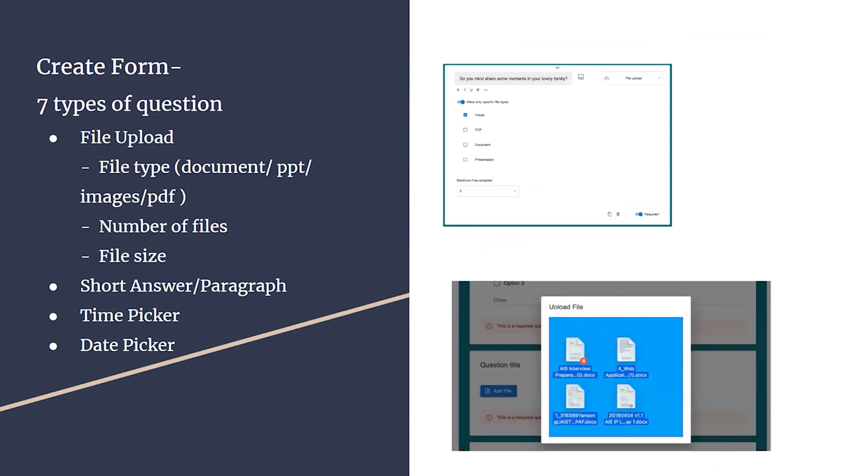In file upload questions, the creator can specify a maximum of five files and four different types of file types, including document, PDF, PowerPoint, and images. That's the end of my part. Next, I will pass to Chris.